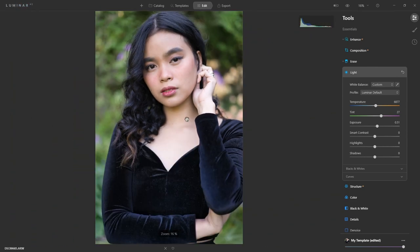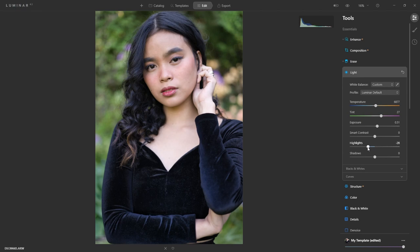It is a tad bright on the hands and chest area — it almost has that high key look. I could bring those highlights down just a little bit so it's not as white, or leave it to keep that high key look. I think I'll bring it down a little bit and I'm pretty happy with the contrast and shadows. I'll bring up the contrast just a little, and yeah that looks great.